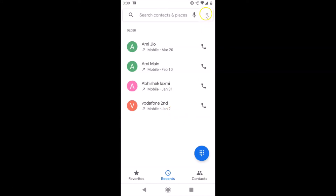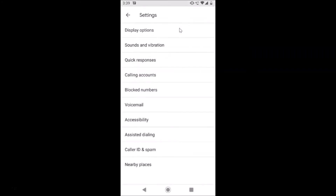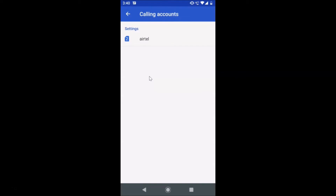Tap on the Phone app to open it. After that, tap on the three vertical dots in the top right corner, and then tap on Settings.